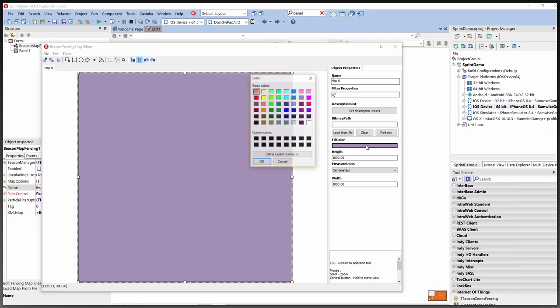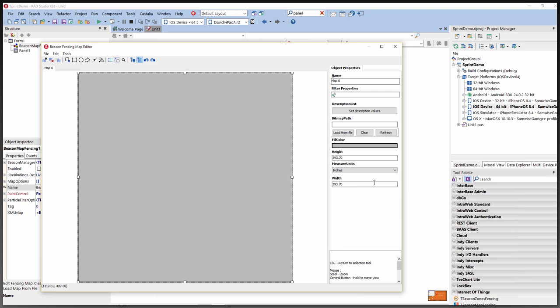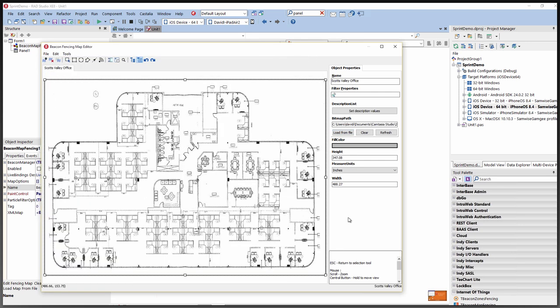You can specify the fill color and set measured units such as inches, meters, or centimeters. Let's add a bitmap — I have the Scotts Valley office floor plan. It's important to use the Scale Map option, and we recommend doing that before adding any other objects. That way you can provide the physical measurements on the map for the image selected.